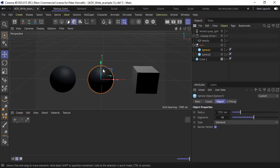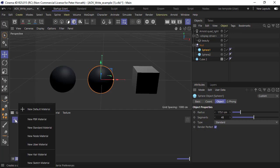So I've got some objects here that I want to create an object ID pass with. I'll start off by creating a new node material.